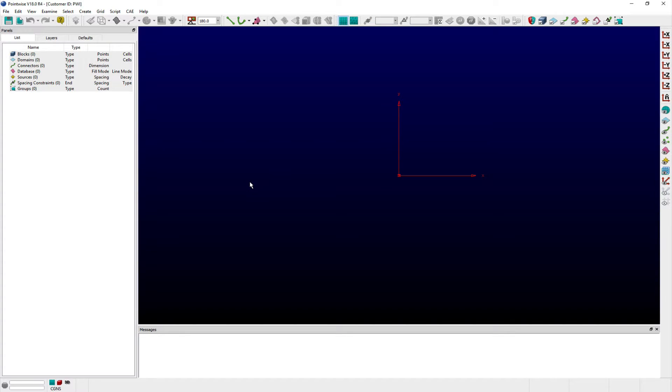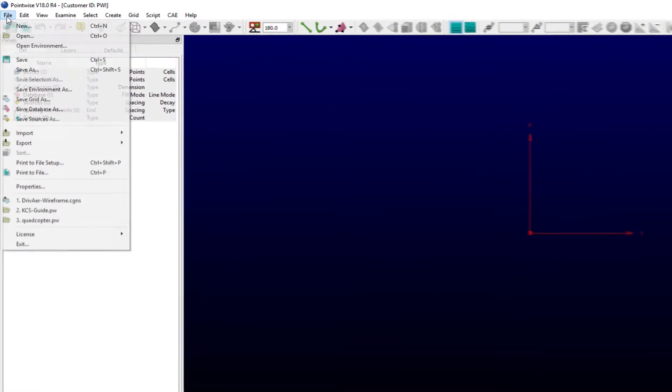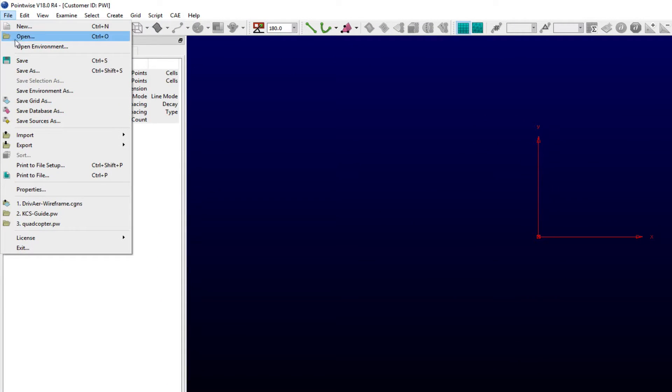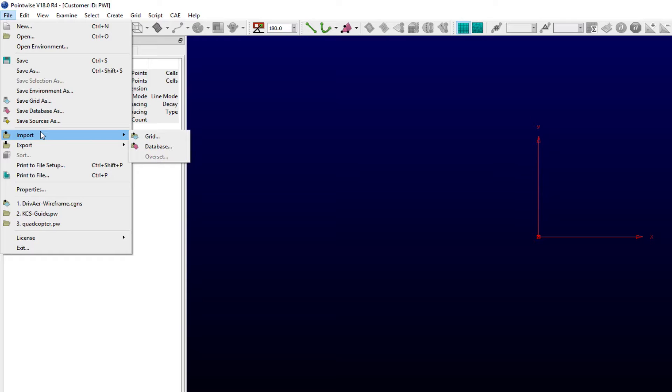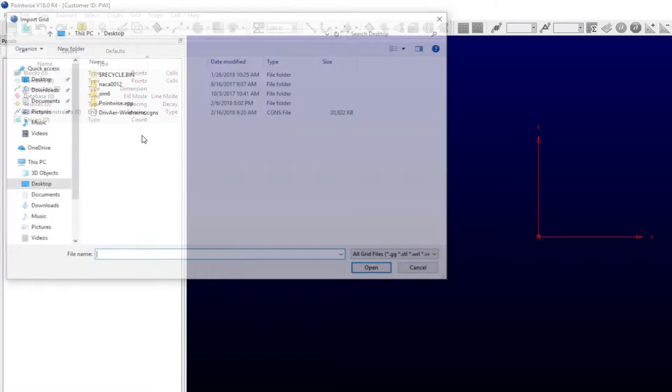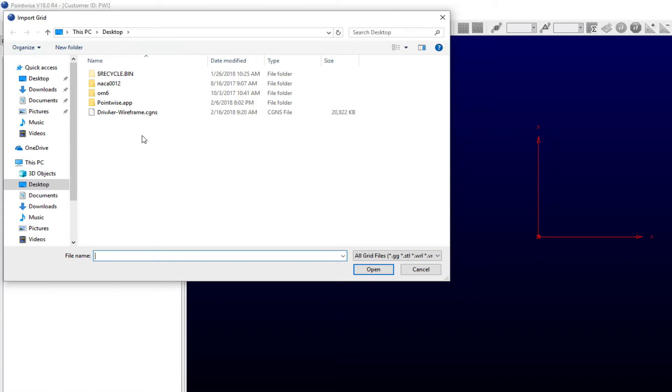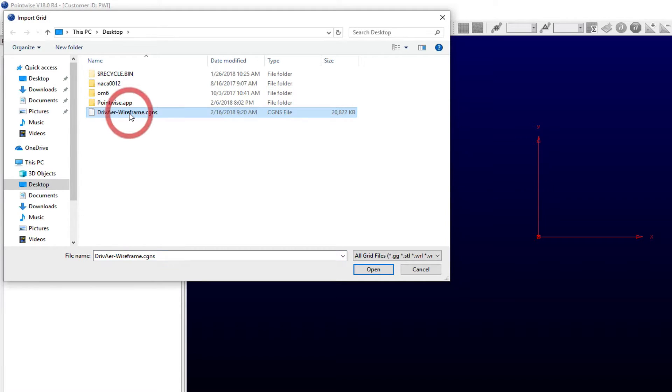To import one of these supported grid files, select the Import submenu beneath the File menu. From the list of available options within the submenu, select the one labeled Grid. Doing so opens an OpenSave dialog window where users can choose one of the supported grid file formats on their file system.